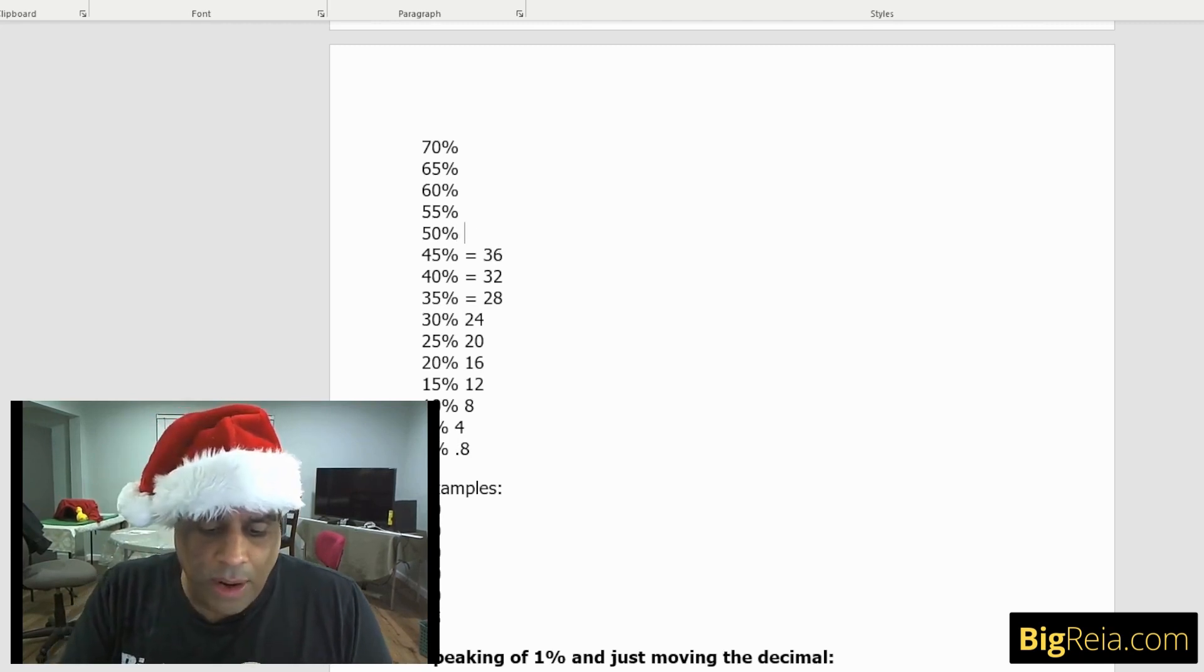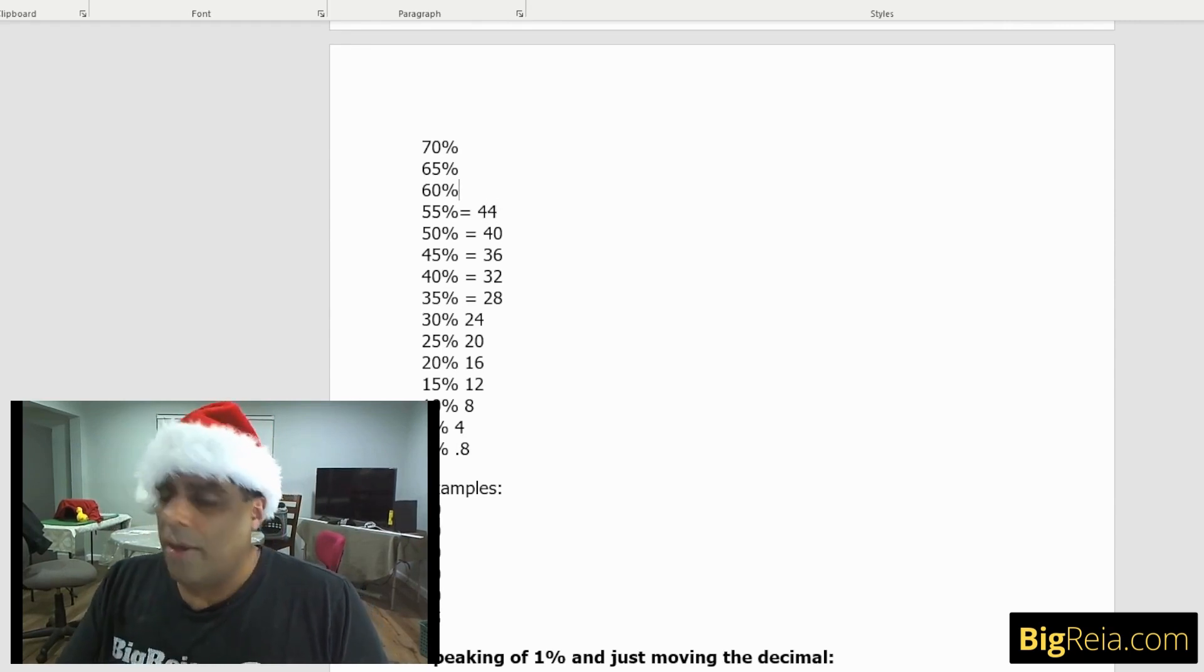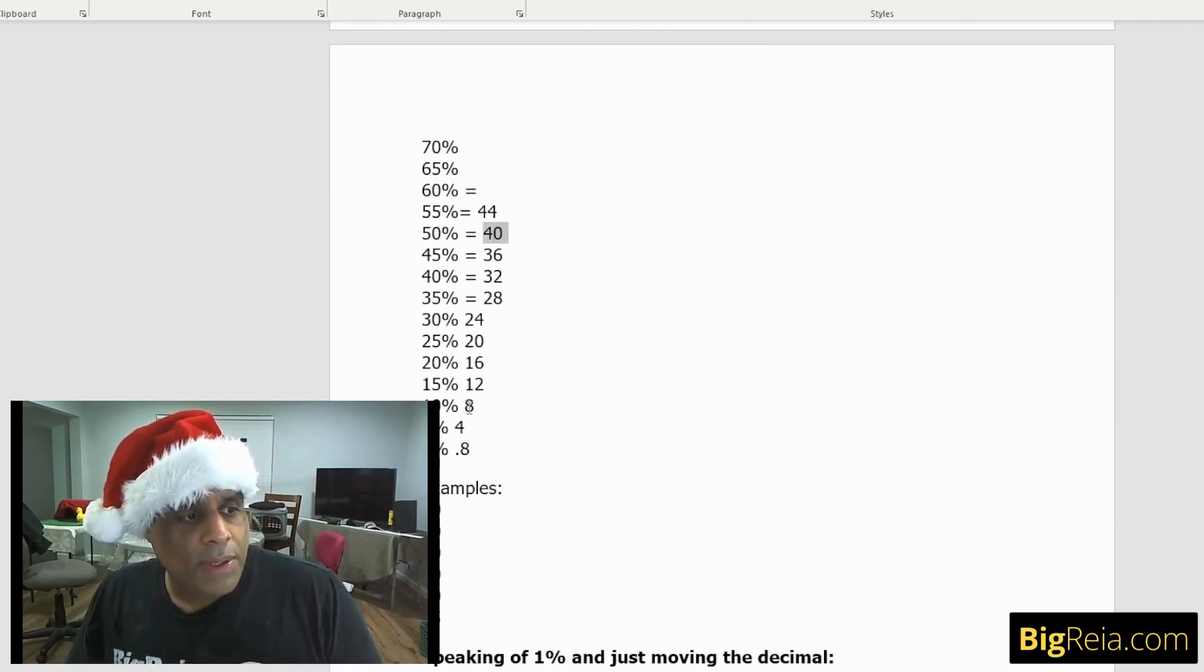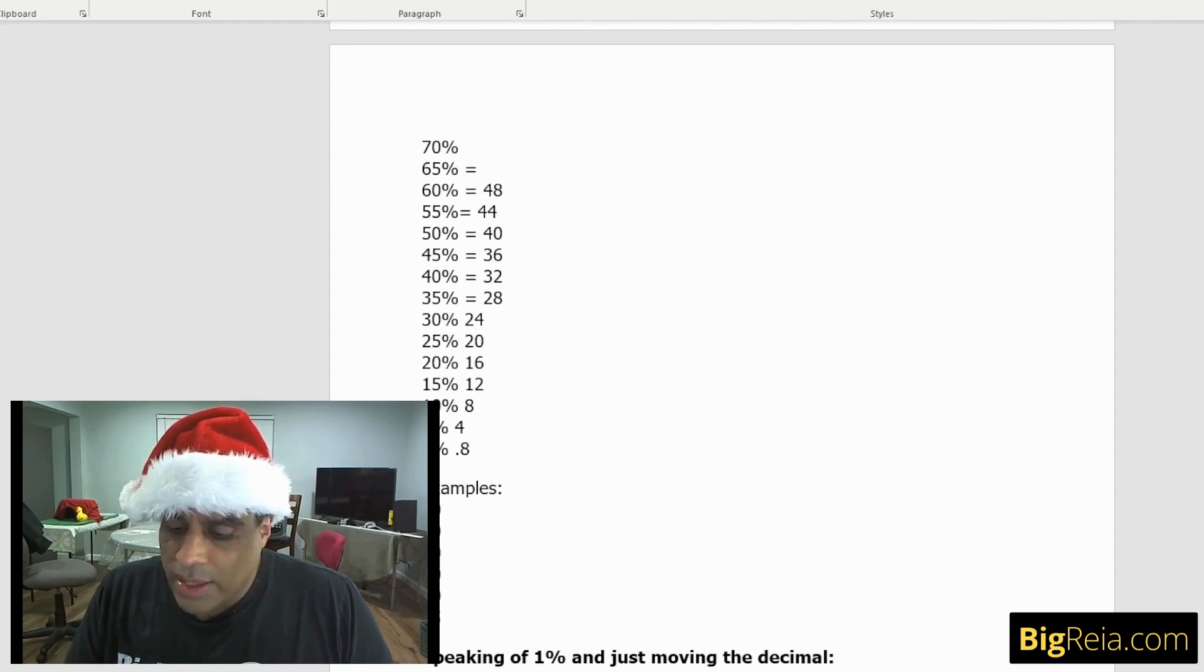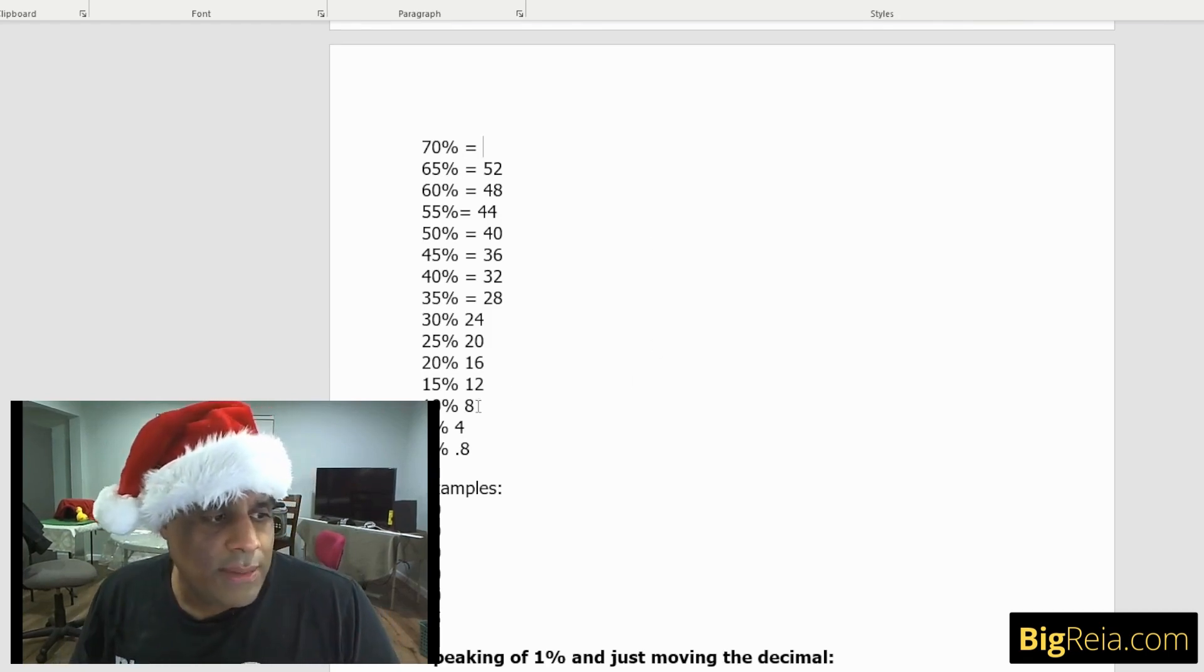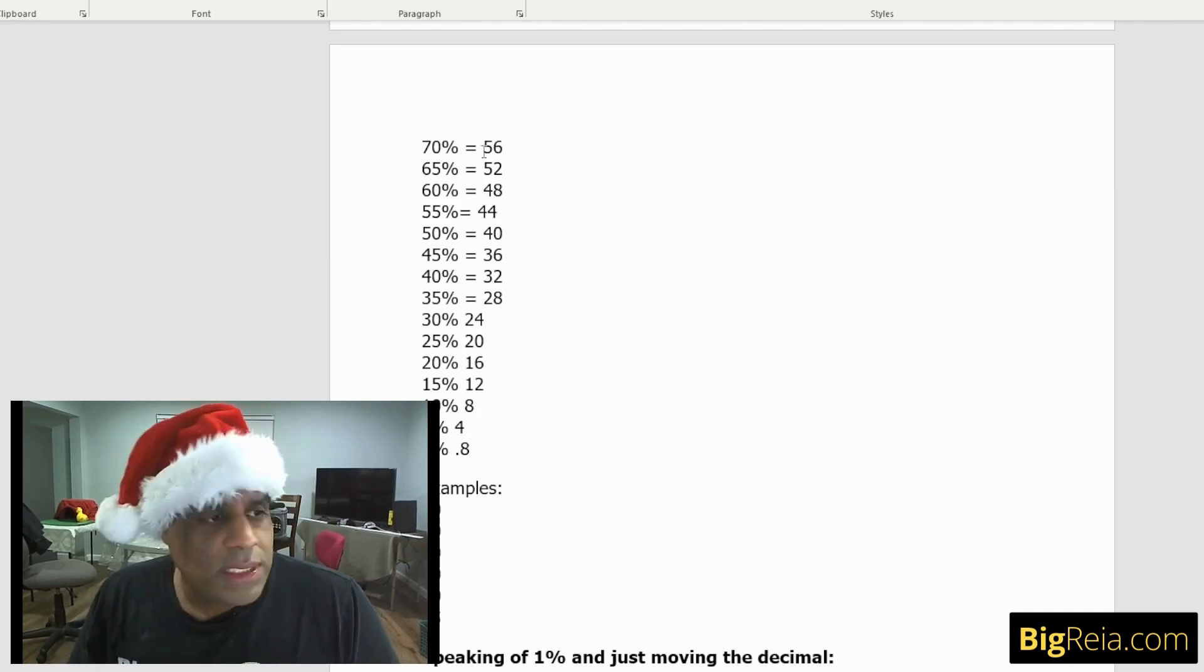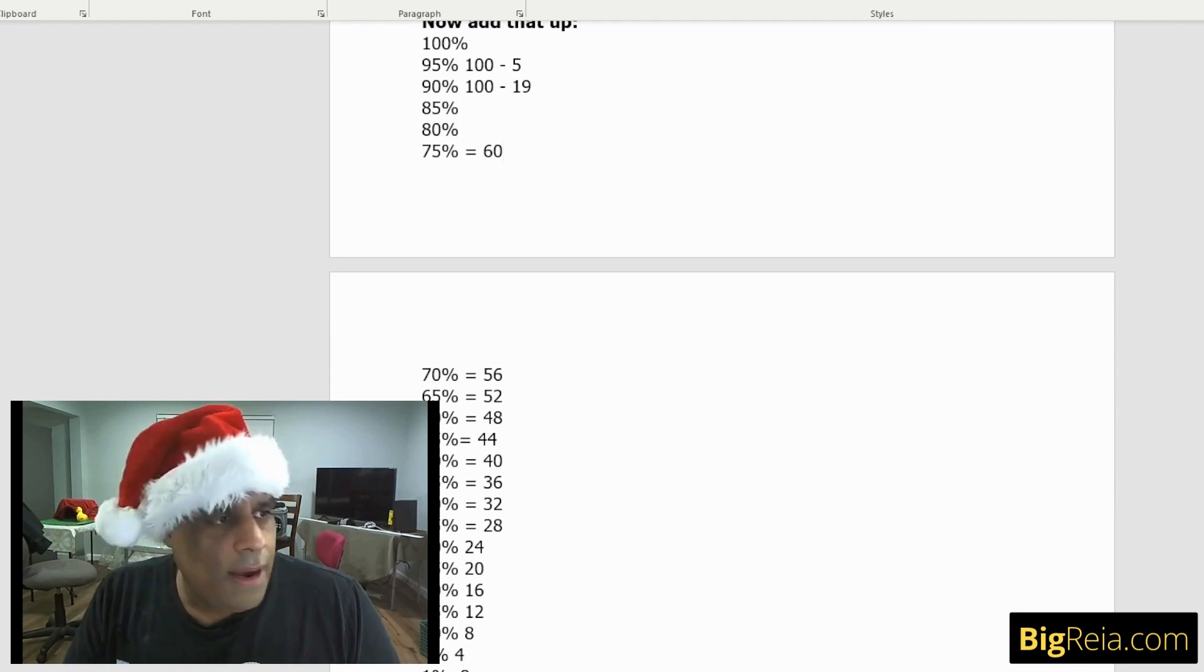50%, we already know that. It's 40. 55% is what? Just 40 plus 4, because it's going to be 50% plus 5%. What's 60%? That's 50% plus 10% or 50%, which is 40 plus 10%, which is 8. 48. See how easy this is to do? And then that 60% plus 5% or plus 4 is going to be 52, which is 65%. See how easy this is to go? 70%. There's a few ways to get to 70%. One is 10 times 3, or 10 times 7. So 10% is 8 times 7 is 56. So 70% of 80 is 56.